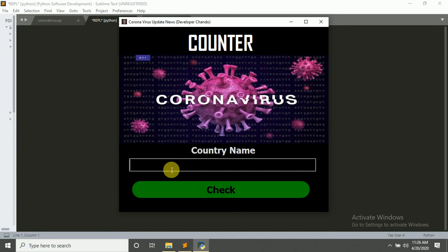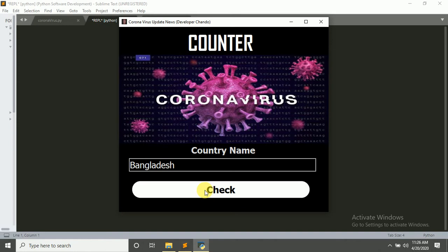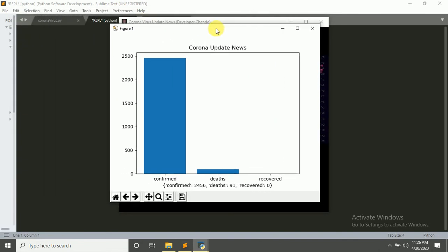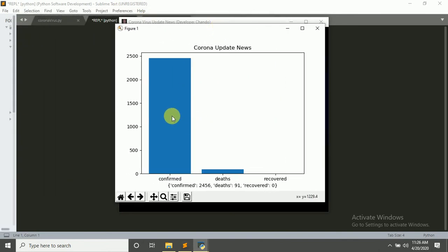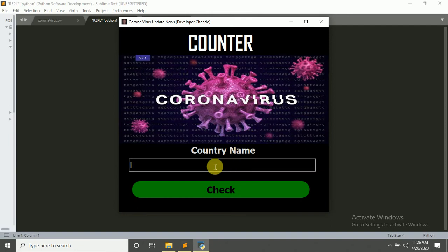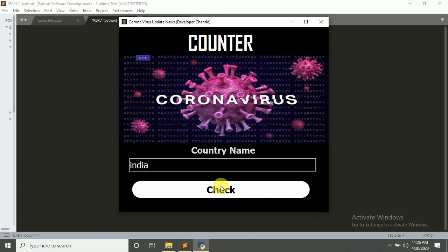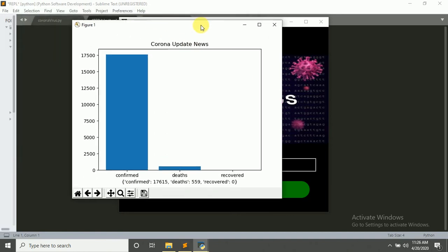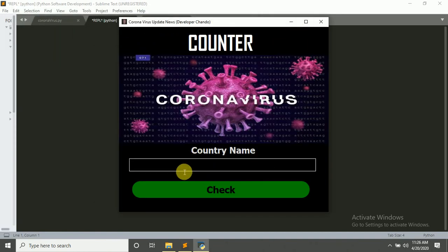If country name is Bangladesh — I am from Bangladesh — click on Check. Here is a map. The GUI shows confirmed and other data. That is the update news of India.